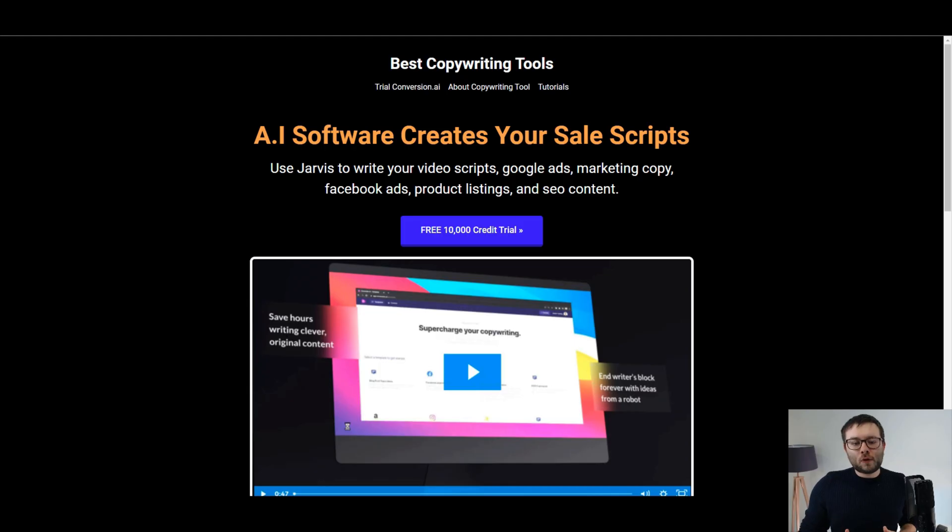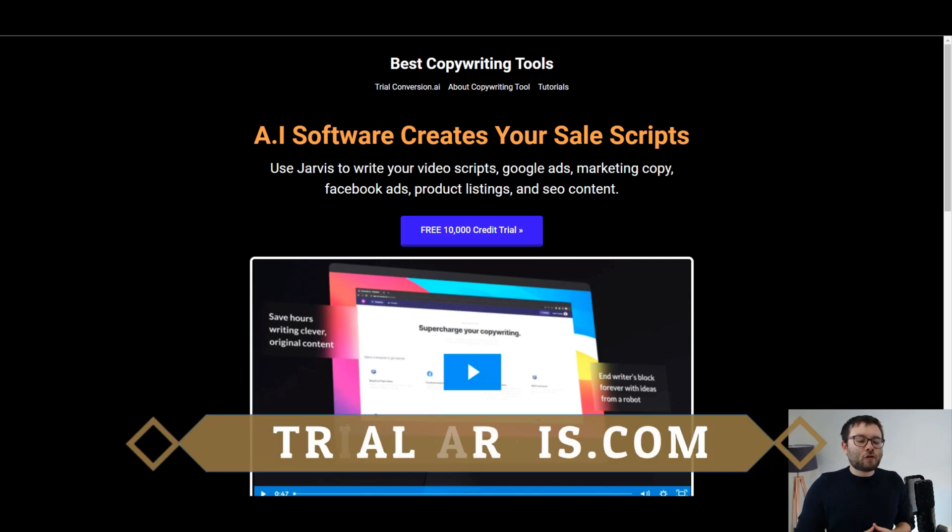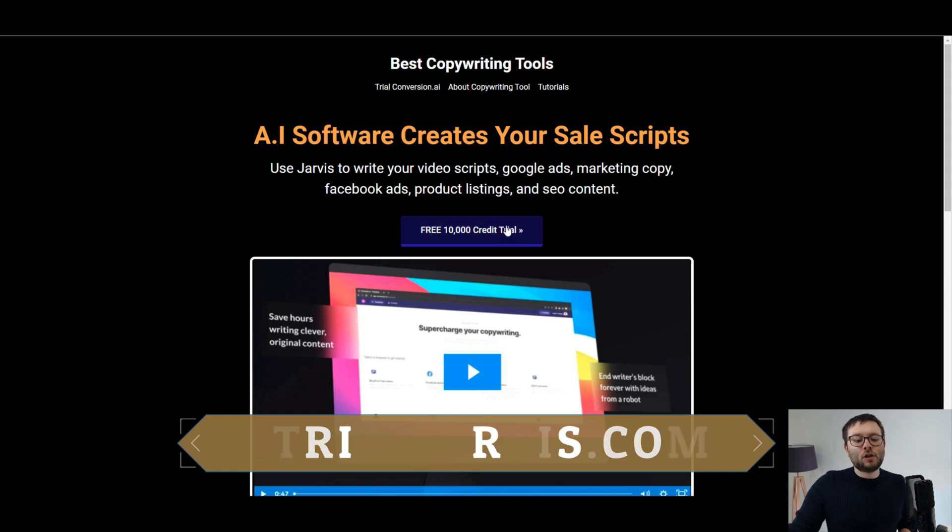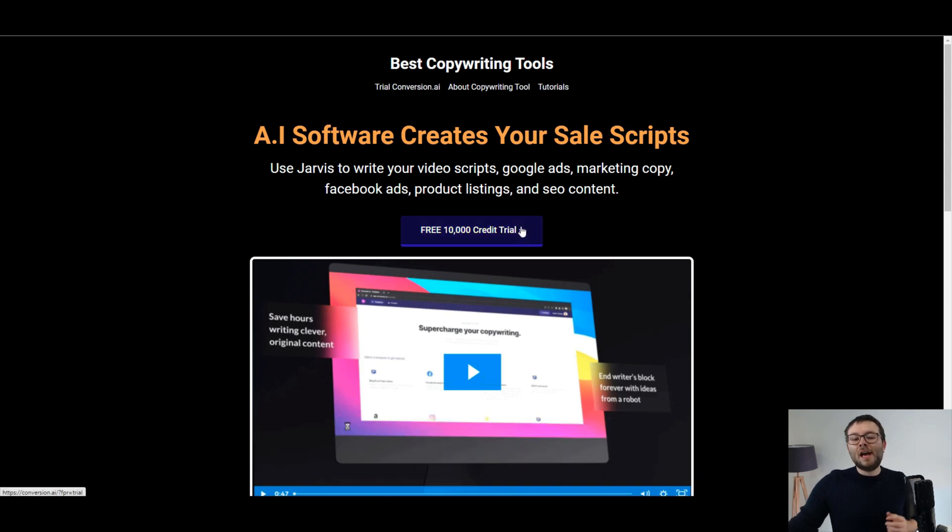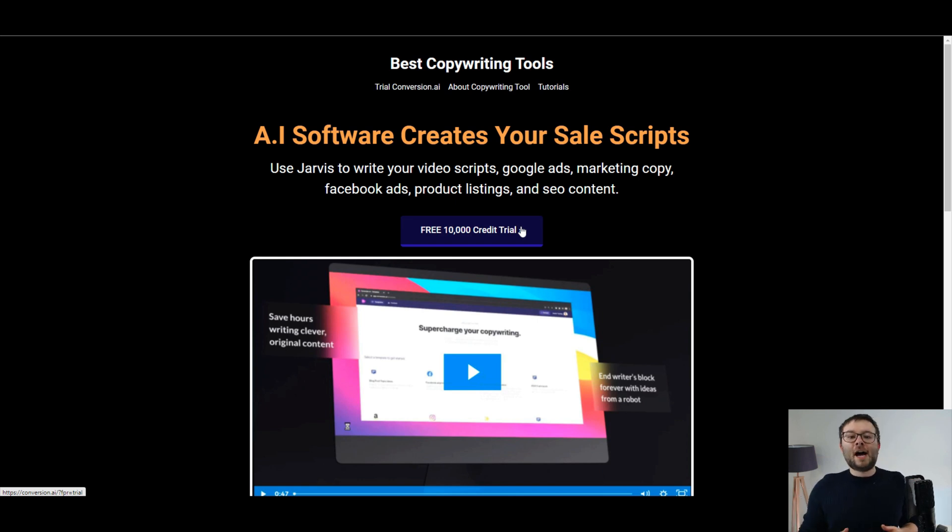In this video I'm going to be using conversion.ai to create a product description. Now just before we get started, if you have not yet tried out conversion.ai, go ahead and visit trialjarvis.com, click on the free 10,000 credit trial and this will automatically activate your free trial for conversion.ai, also known as Jarvis.